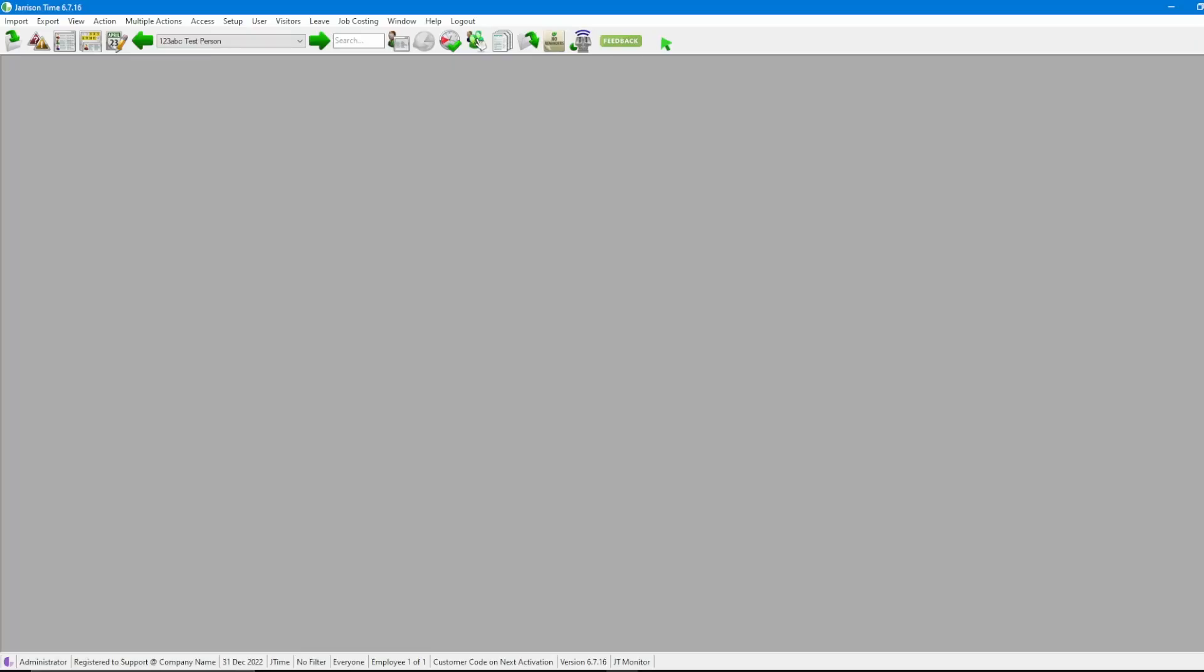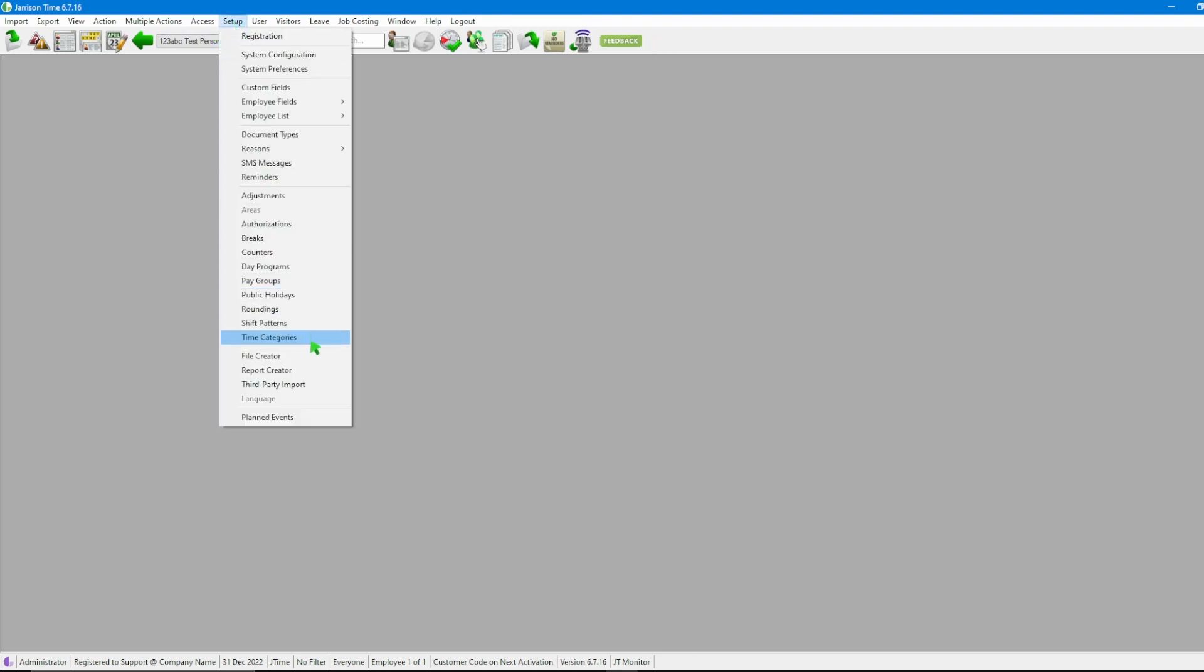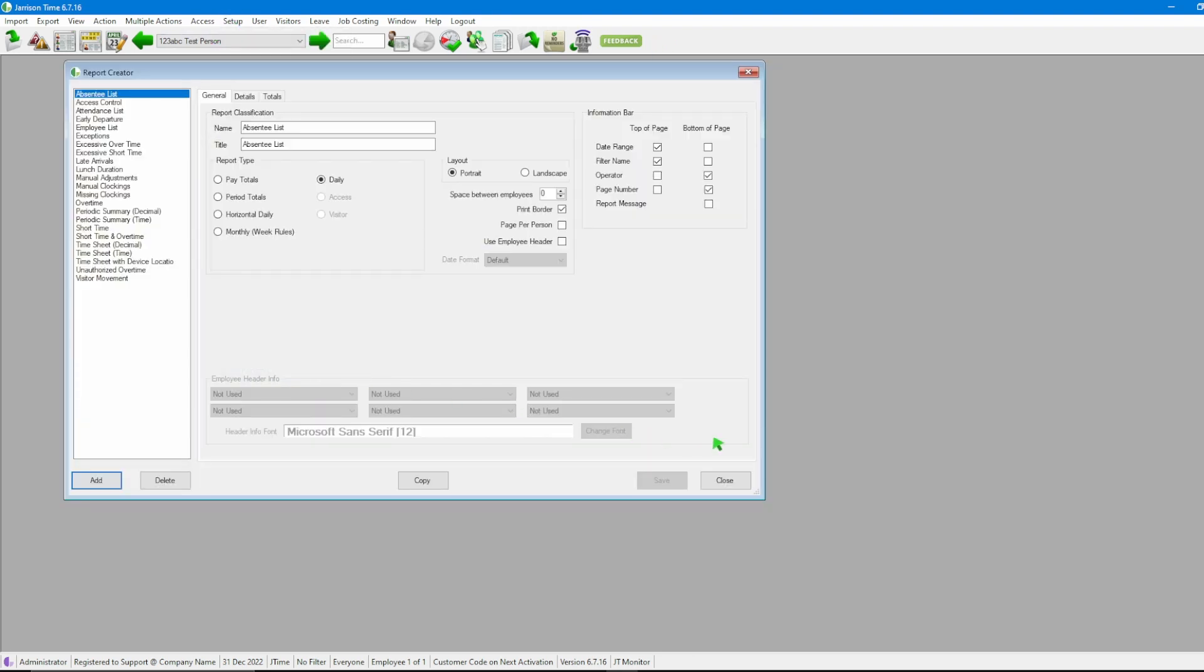Once we've logged into Jarrison Time we'll go through to the menu bar then click on setup then report creator and a new window will appear. In this new window on the left hand side we will see all of the reports that are already created within Jarrison Time.